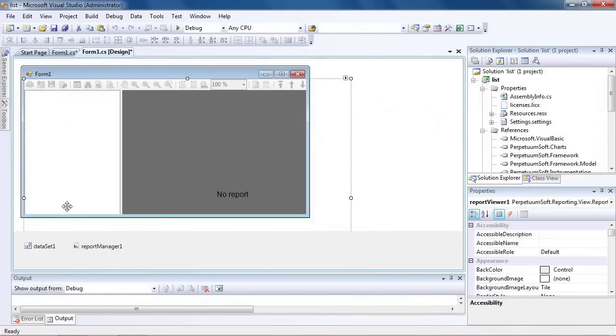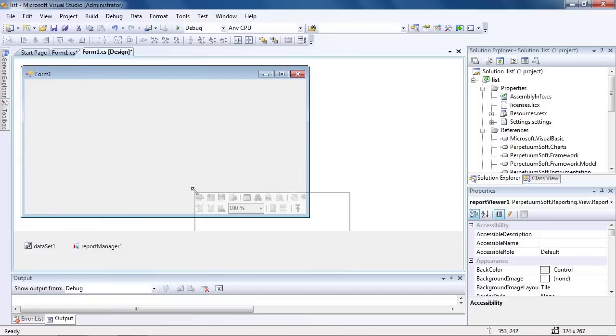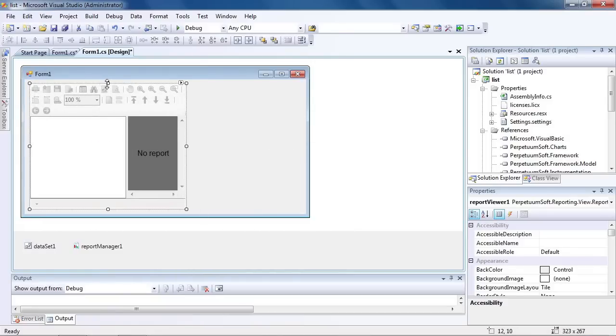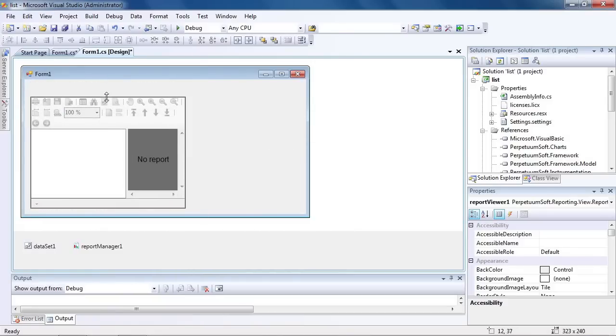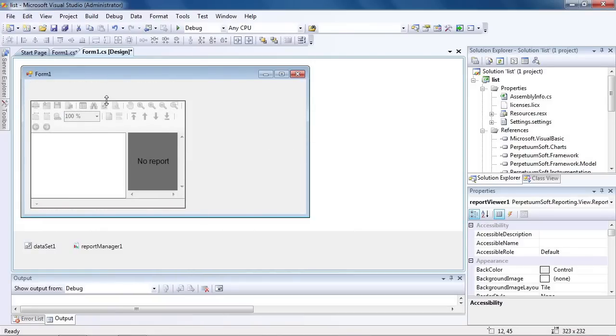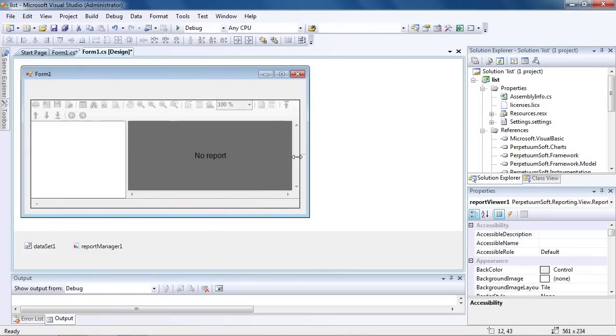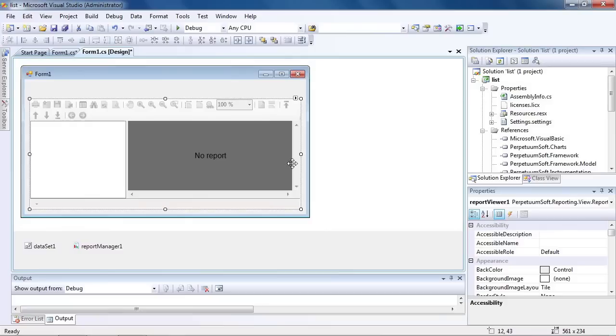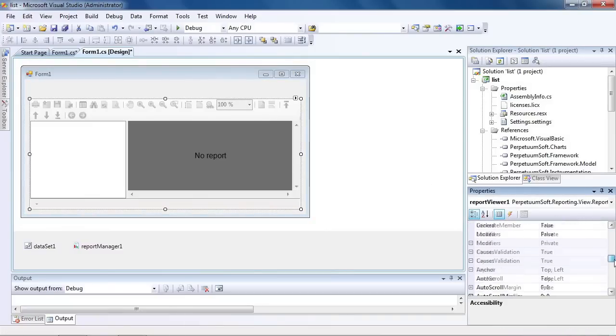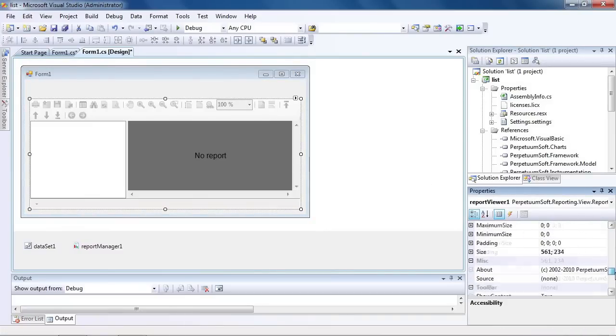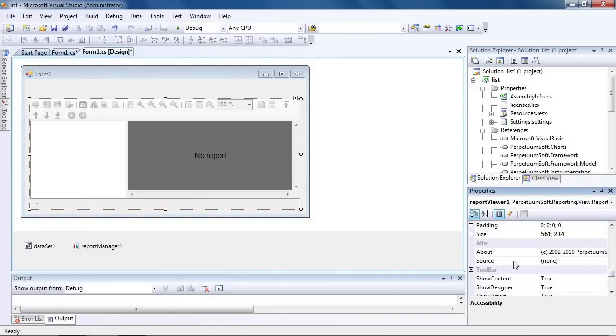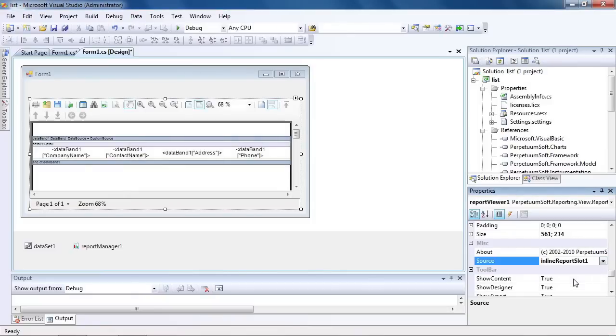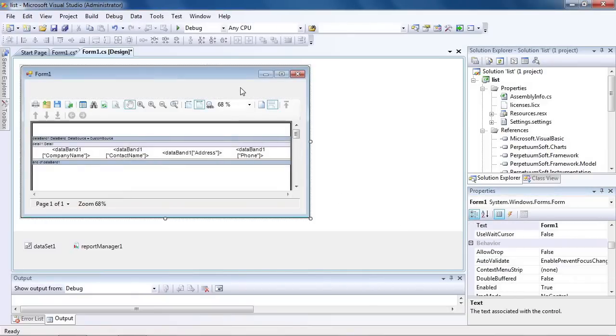Add Report Viewer to the form. Set the Created Report as a source and it will appear in the Viewer window.